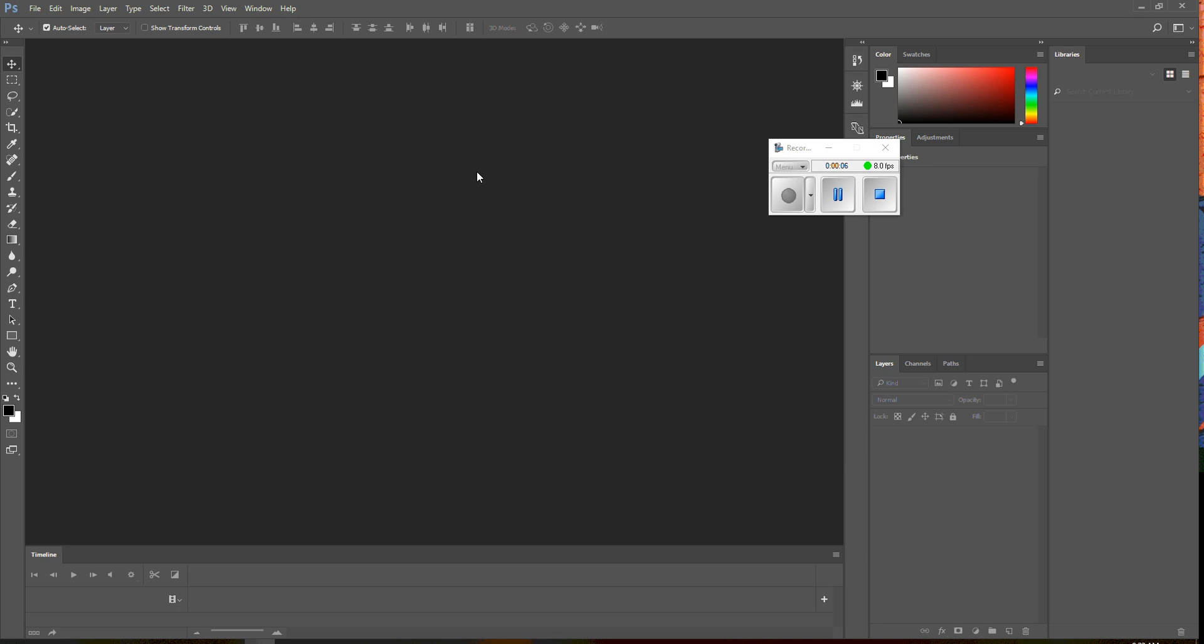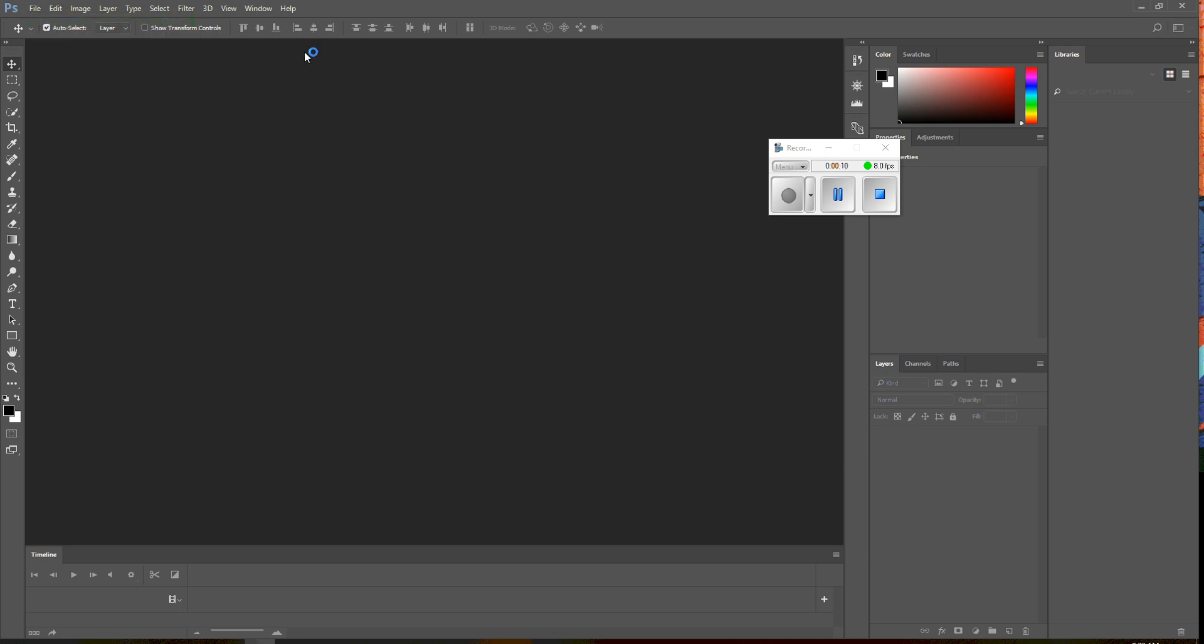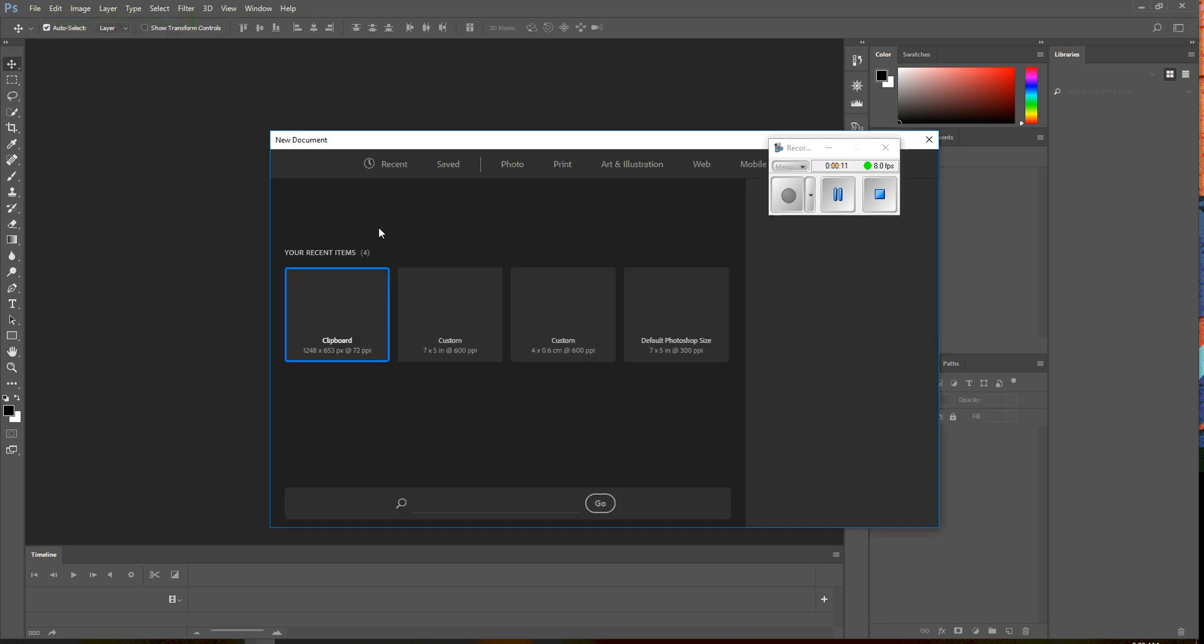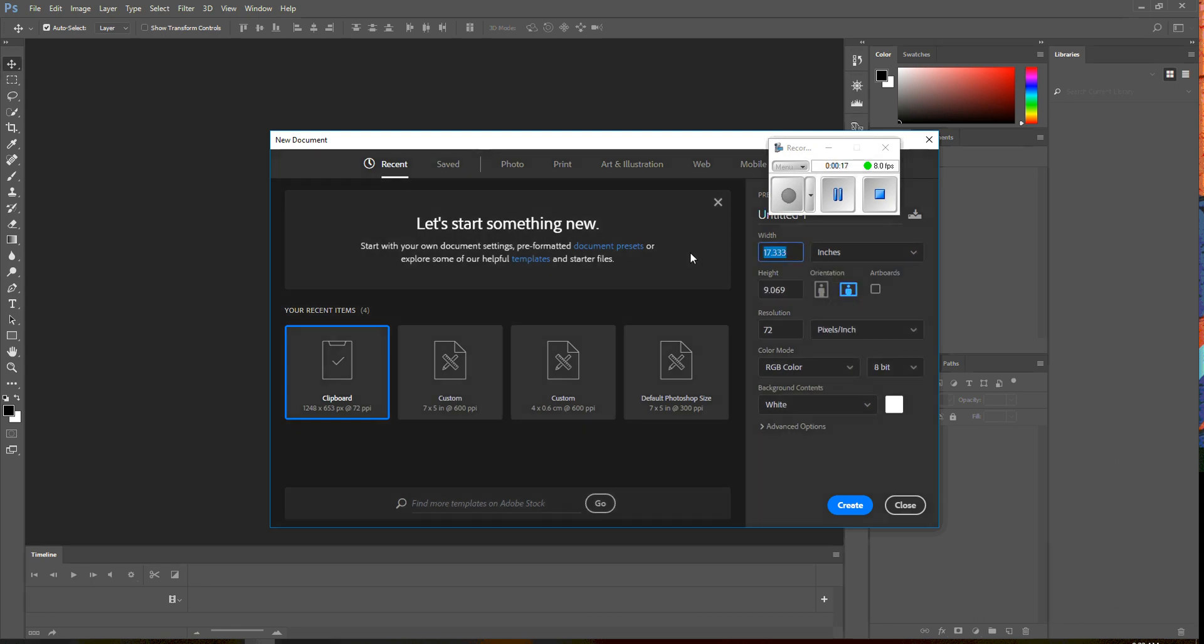Again, we're going to do a family collage. So with family collage, you're going to hit new, going to create a new file, we're going to go inches.